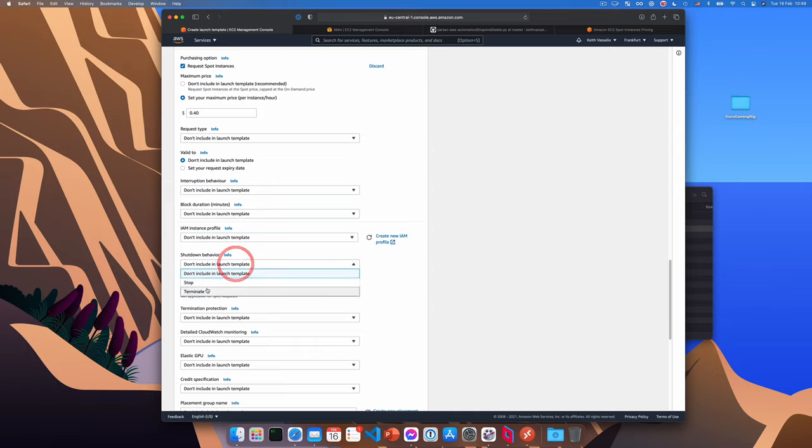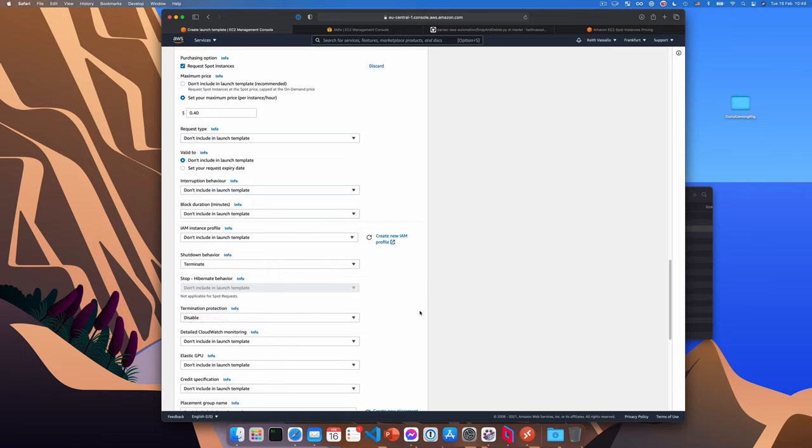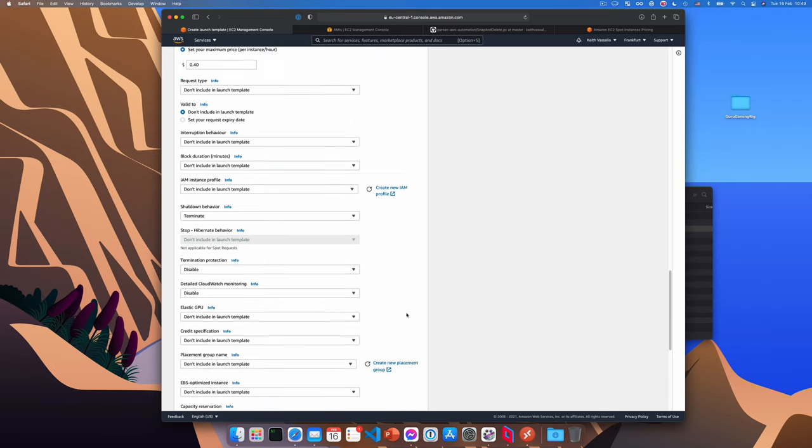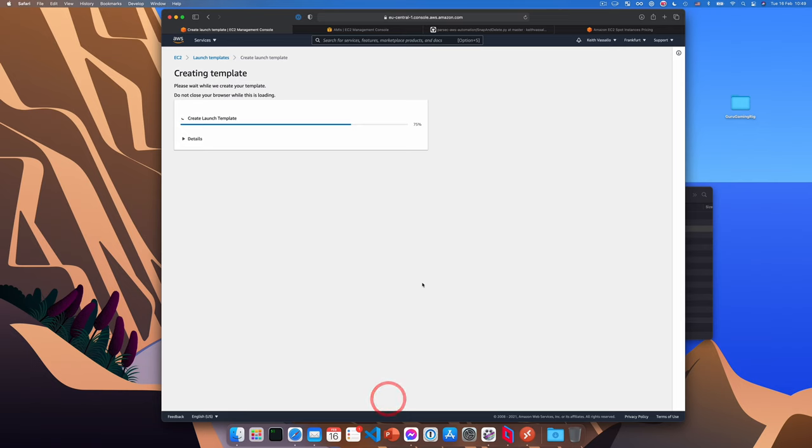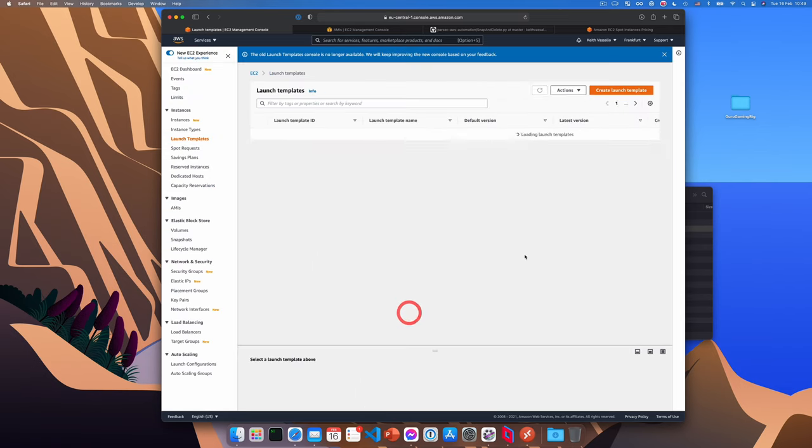Next, we'll set the shutdown behavior to terminate. And we will disable termination protection and also disable detailed cloud watch monitoring. We don't need that. And yeah, that's it. We'll click create launch template. And our launch template has now been created. And as you can see, it also gets a launch template ID. Okay, we're in the home stretch.